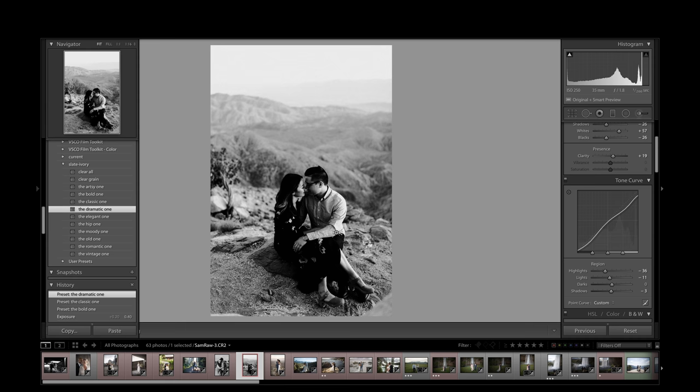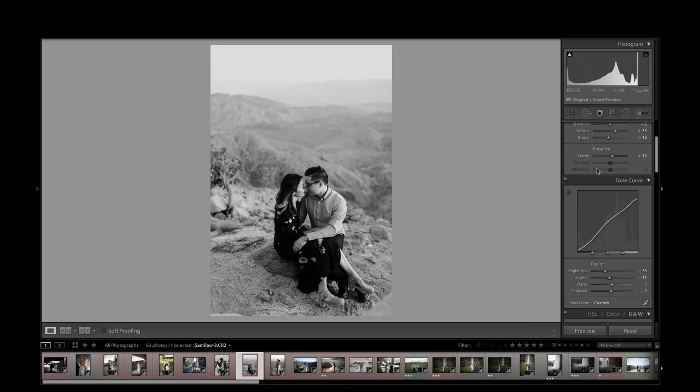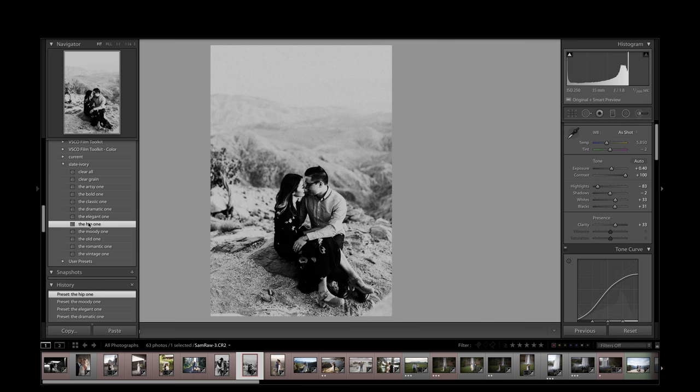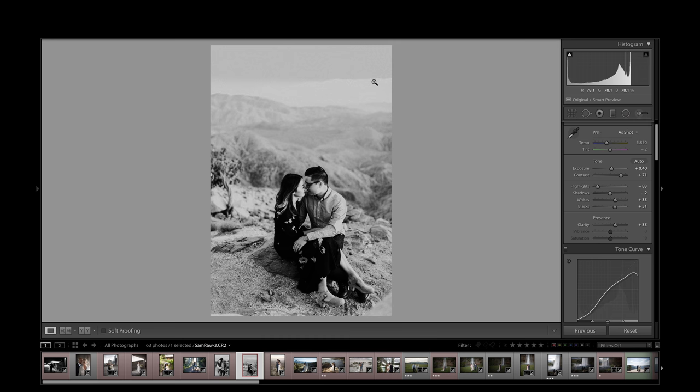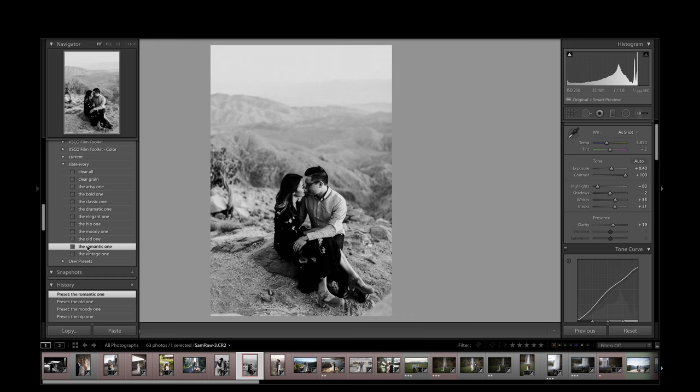Dramatic, and you can see how it's really bringing down this lights area. Elegant, nice lower contrast. The hip, and I dig this look in most cases. I don't know if it's working for this image with the light situation, but it's beautiful. The moody one looks awesome. The old one, and this right here in the highlight, that might be that issue I was telling you about the tone curve again, the romantic one, and the vintage one.